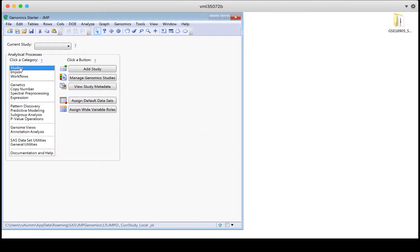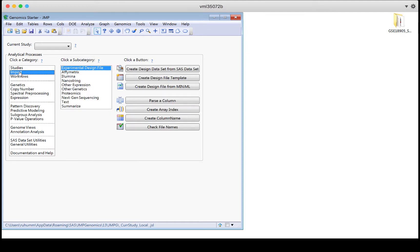We'll start in studies. It's not necessary that you set up a study in order to use JMP Genomics. You can skip this and head straight to the import button if you want. However, setting up studies can be useful for organizing your data files, especially if you have many different studies to keep track of.